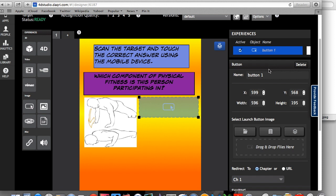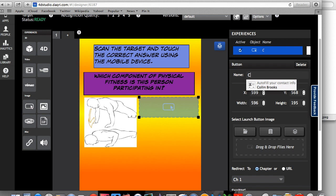Now, if you look over here on the right side of the screen, a bunch of options came up. Now, it's important to rename your button so you can tell the difference between your different buttons. So I'm going to name this cardiovascular endurance.